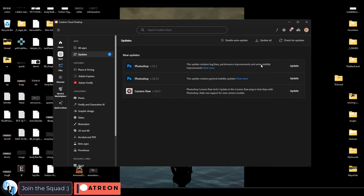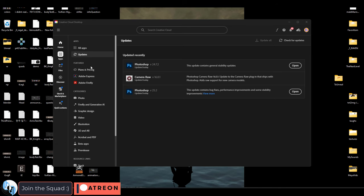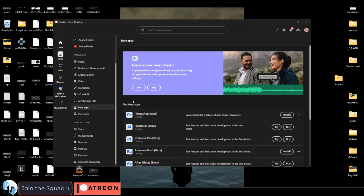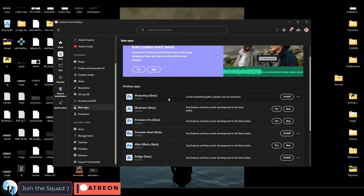You can go ahead and update to the latest version if you want. But the important part is to go down under Beta Apps and install Photoshop Beta.